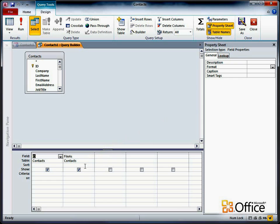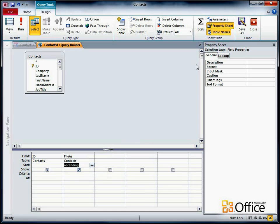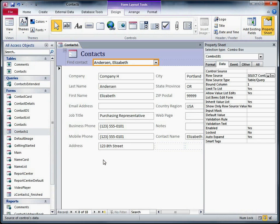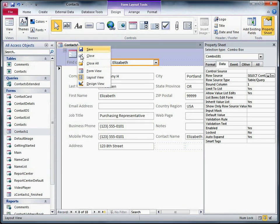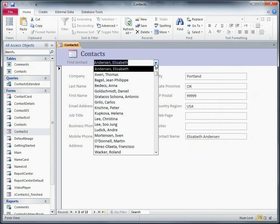In the Sort row of the File As field, I'll select Ascending. I'll click Close, and then click Yes to save the changes. Now when I switch back to Form View, the ComboBox items are sorted.